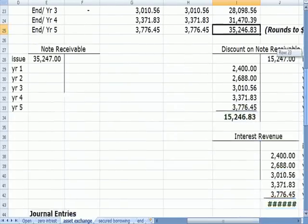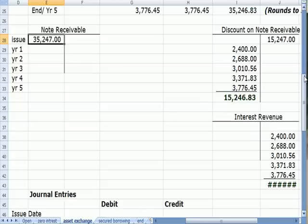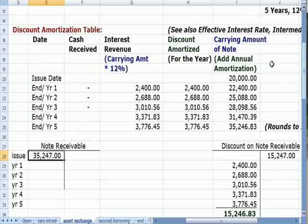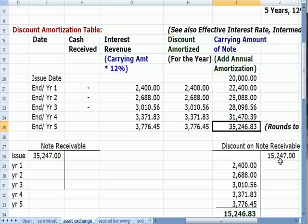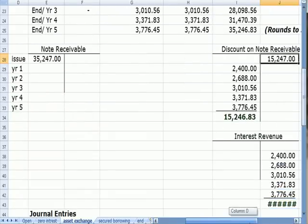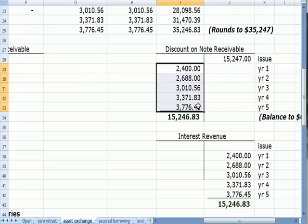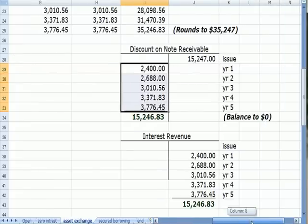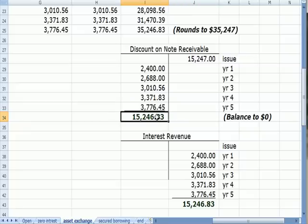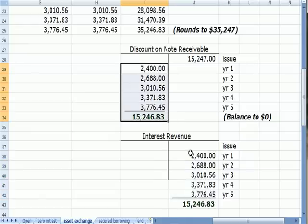In T-account form, our note receivable starts at $35,247. The difference between the $20,000 fair market value and the maturity value is $15,247 — that's our discount on note receivable. Over five years, we amortize that discount so the balance goes to zero at the end of five years, and that $15,247 (with rounding) goes to interest revenue. The discount gets amortized into revenue.